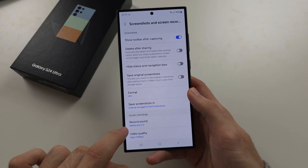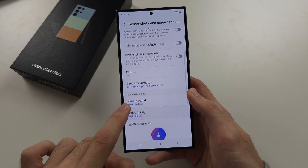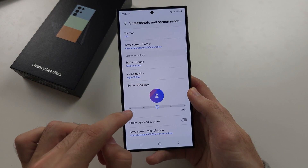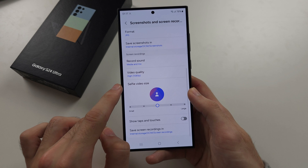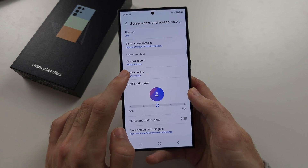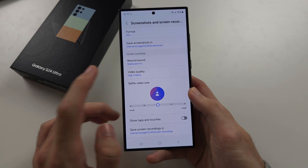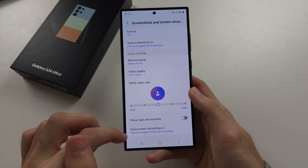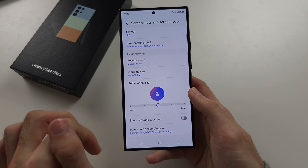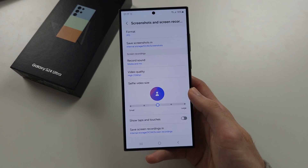Inside, you'll see the Screen Recordings section, where you can change settings like video quality and where the screen recordings are saved.